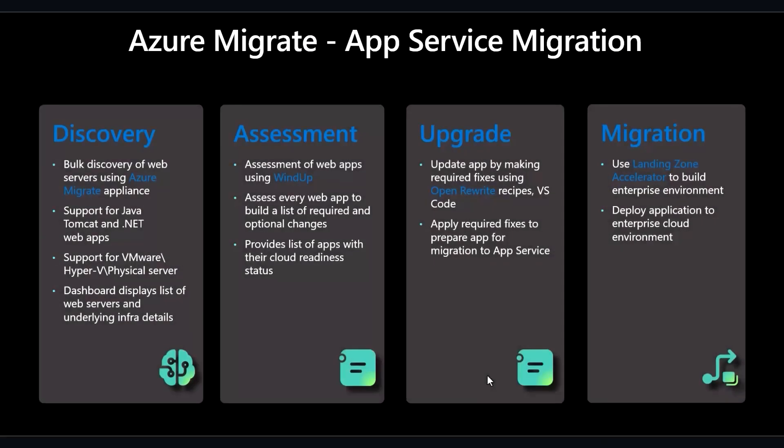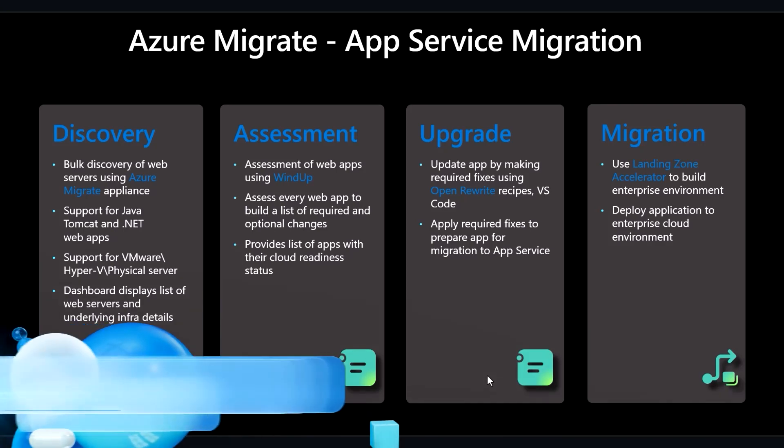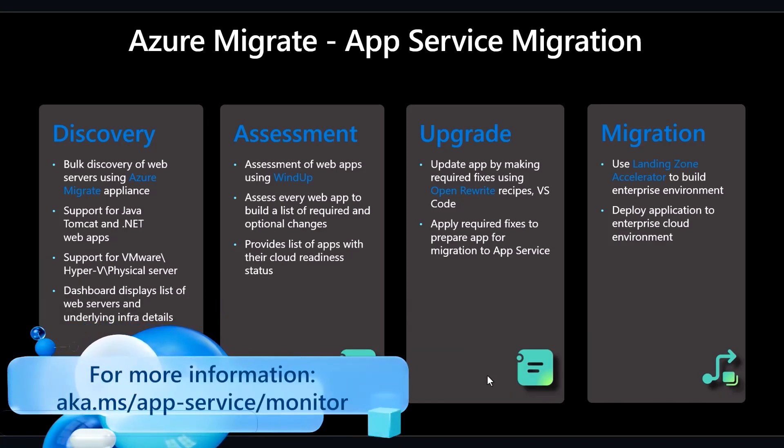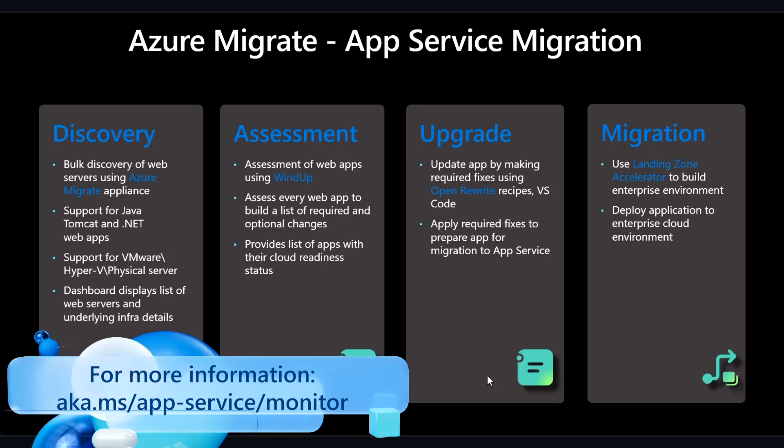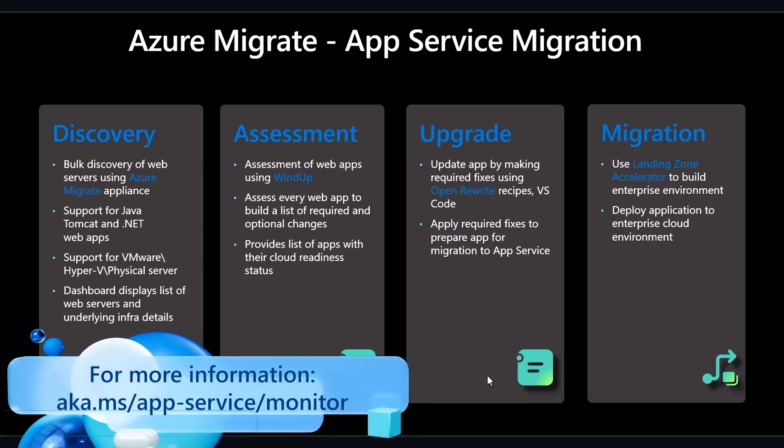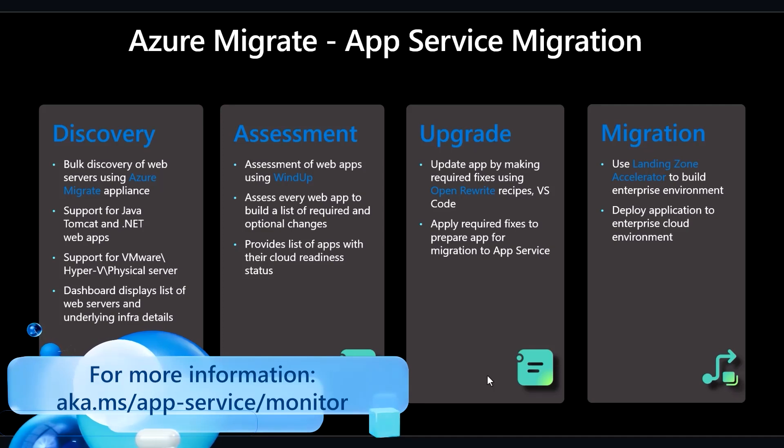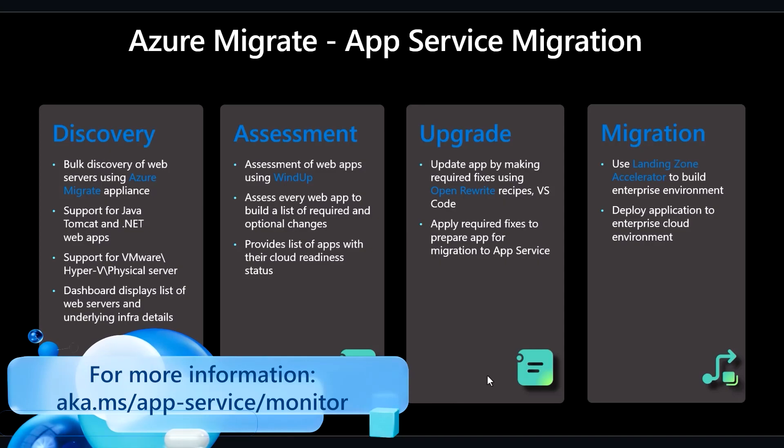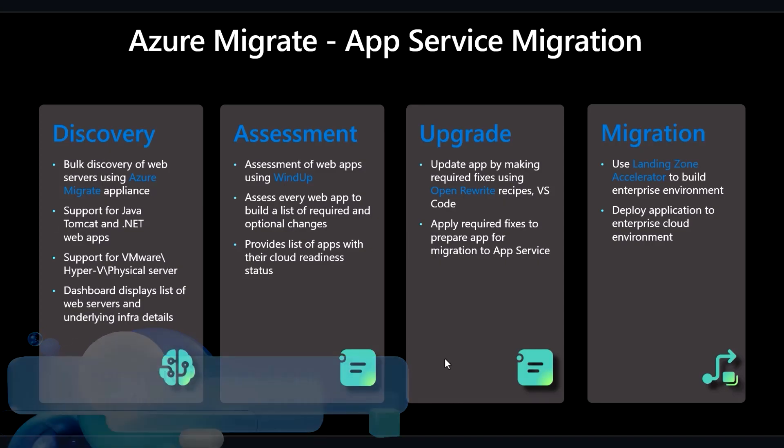Now, a quick recap on what we've accomplished with this demo. We discovered our running web apps using Azure Migrate, assessed them for cloud readiness using Windup. No upgrades were needed, but Open Rewrite and VS Code can be used for these upgrades if needed. And then we ultimately used Landing Zone Accelerator to build our enterprise environment and deploy our app to Azure App Service, completing our migration.